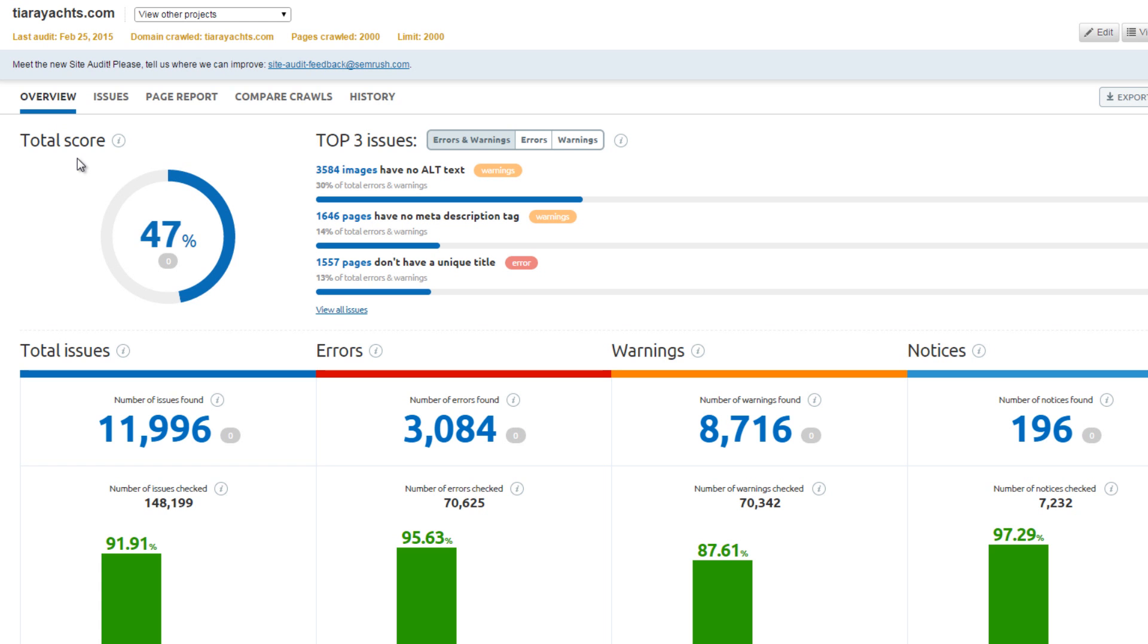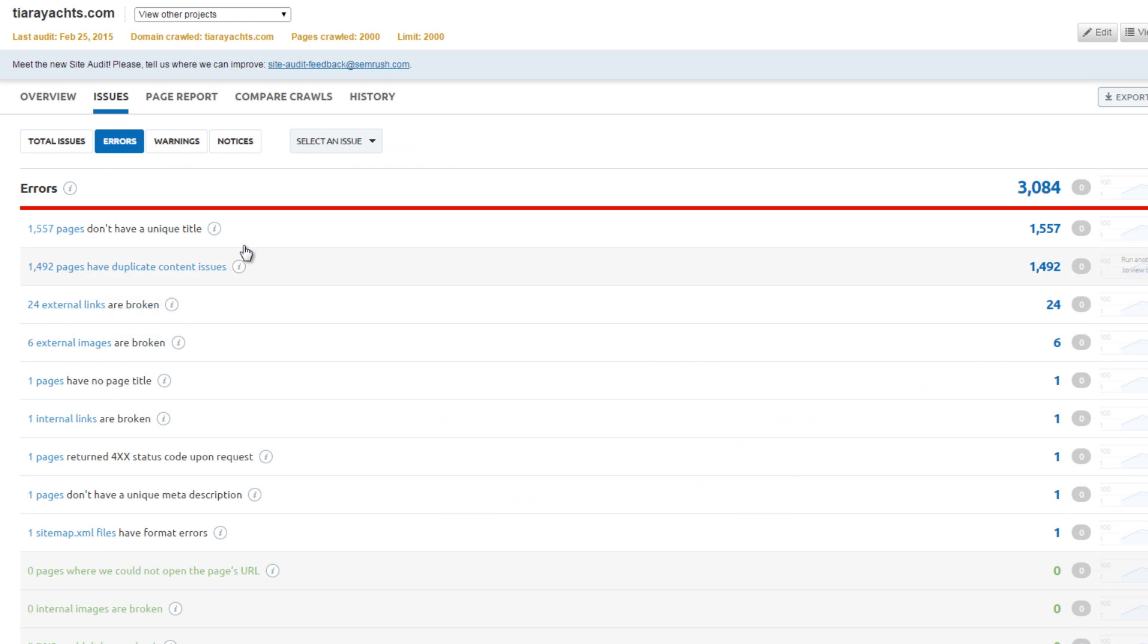Tiara Yachts had the second lowest on-page score. 1,500 pages do not have unique title tags and suffer from duplicate content issues.